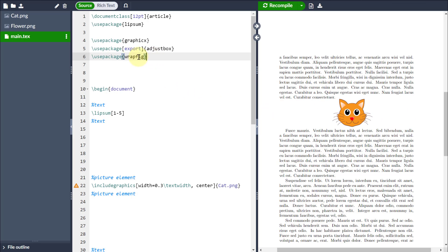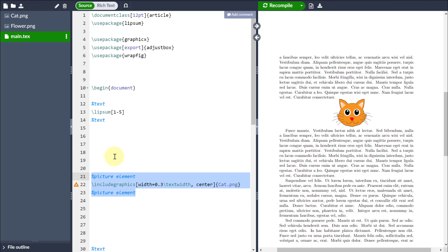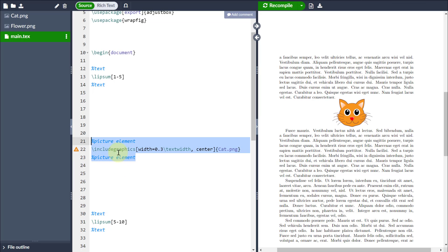So in order to do that, I need to utilise the package wrapfig in my preamble and then where I've got my picture that I've loaded using include graphics.